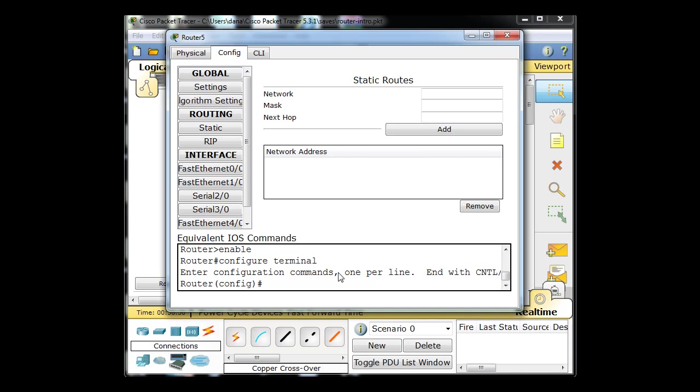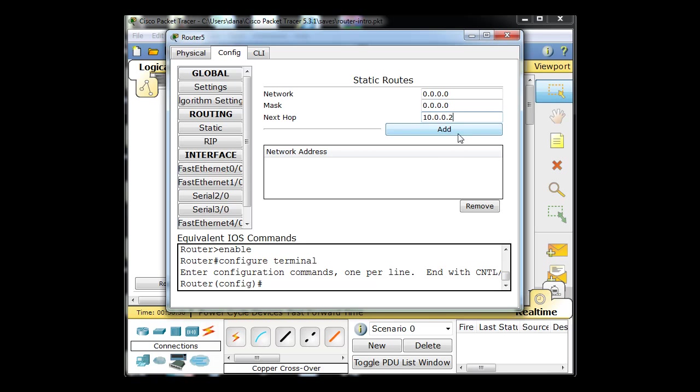Let's see here. To get to the 0.0.0.0 network on mask 0.0.0.0, go to the next hop, the next router. Next hop means next router's interface, which is 10.0.0.2.